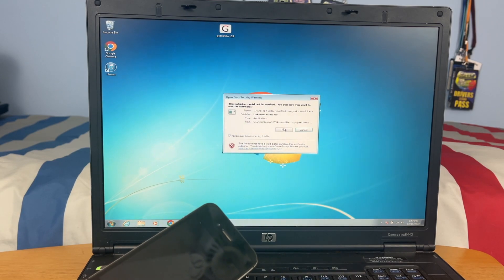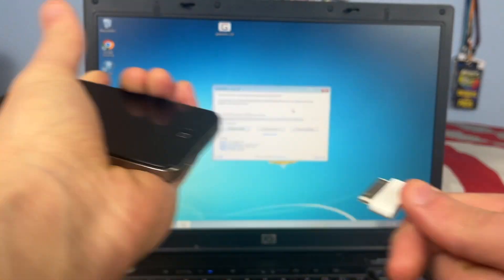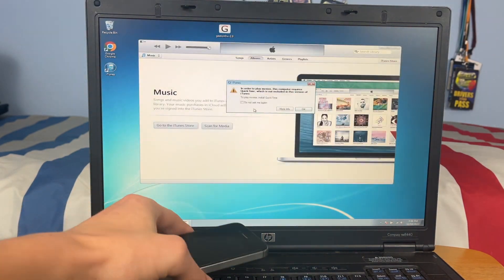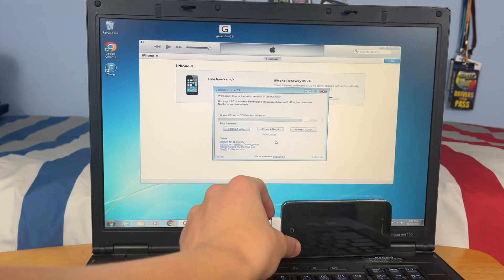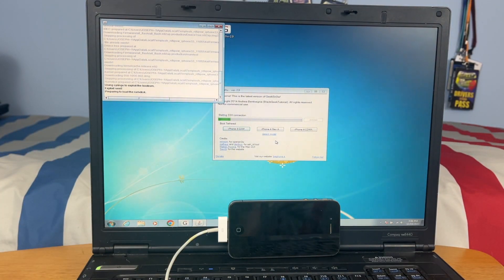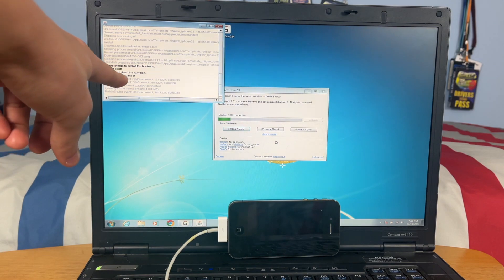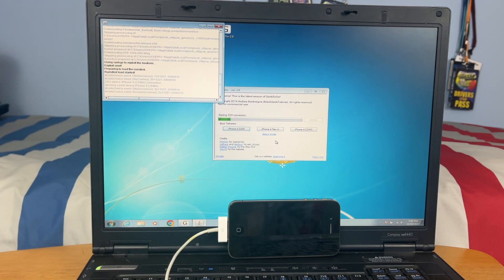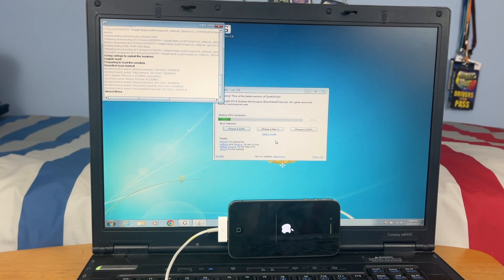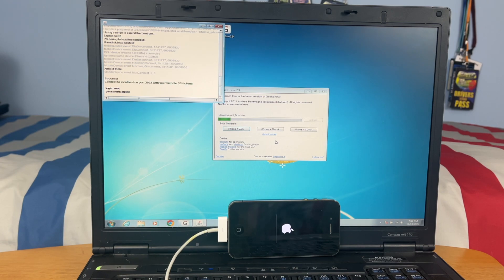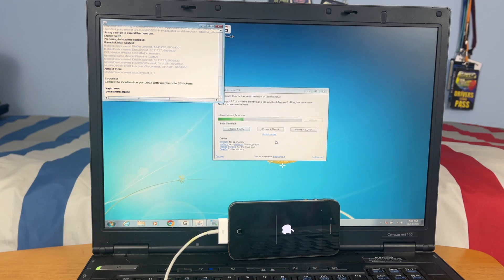So we're still in DFU mode. So far, the phone has not booted up. This is exactly what we want. It should say RAM disk load started, and you should see a black screen on your phone. I'm not sure why I had to open iTunes every time for it to detect it in DFU mode, but sometimes it's just like that. And as you can see, we see the update screen on the iPhone. That is exactly what it should be doing. Now, the actual jailbreak process has started.